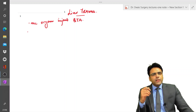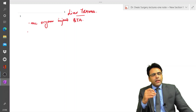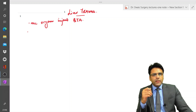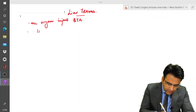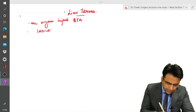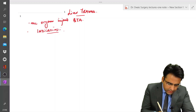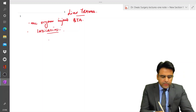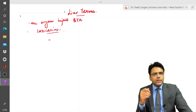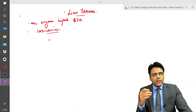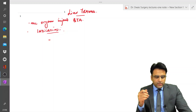Let us discuss the indications of surgical intervention in a case of liver trauma. First, if there is progressive deterioration of the patient — that means if the patient becomes hemodynamically unstable — then we have to go for surgical intervention.